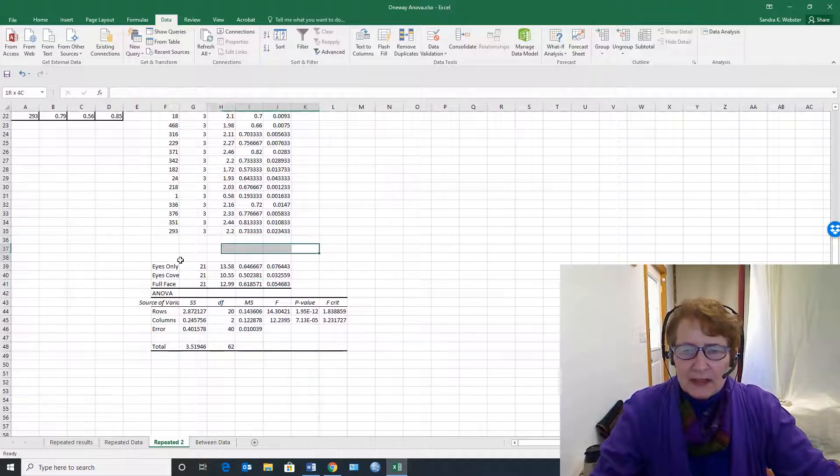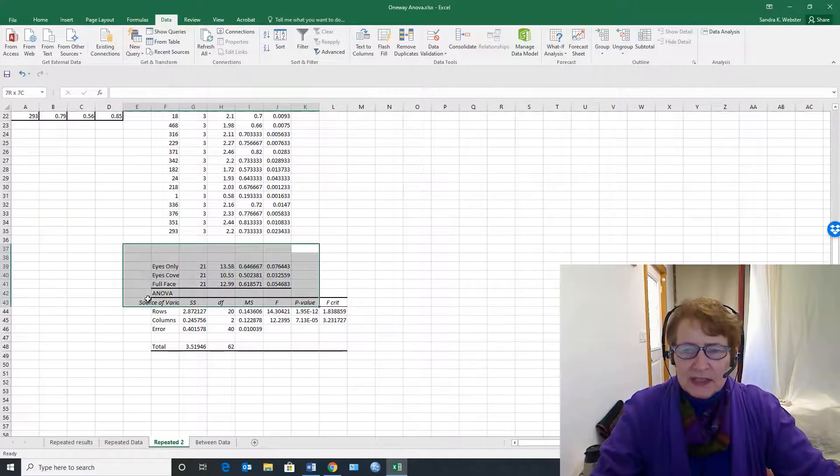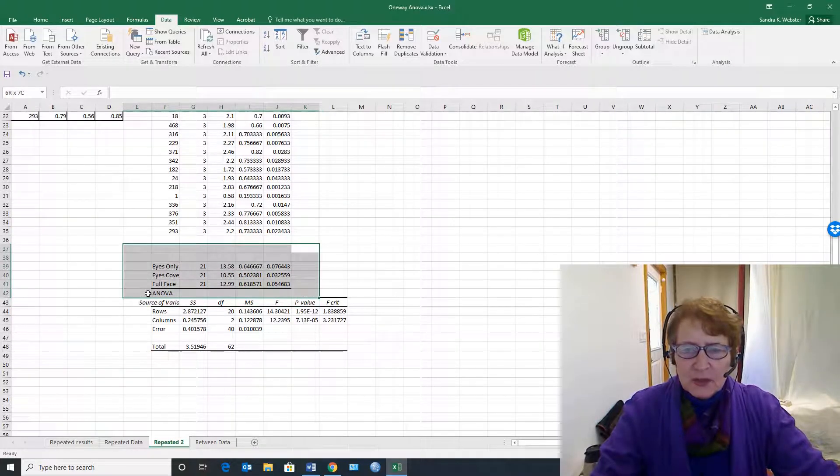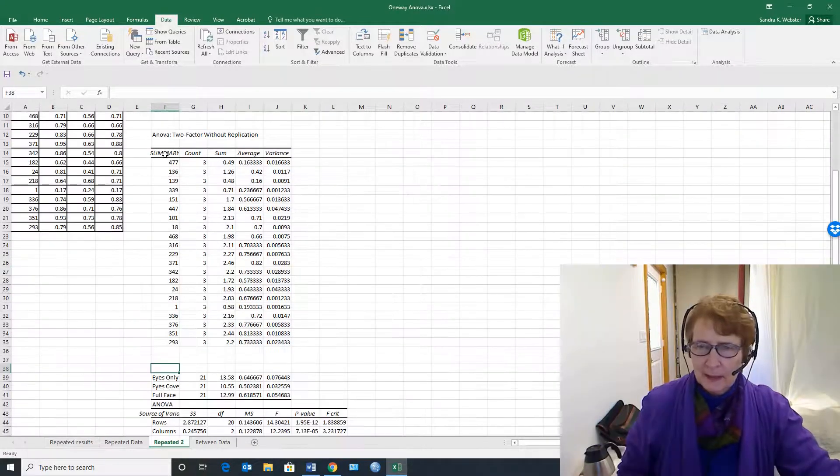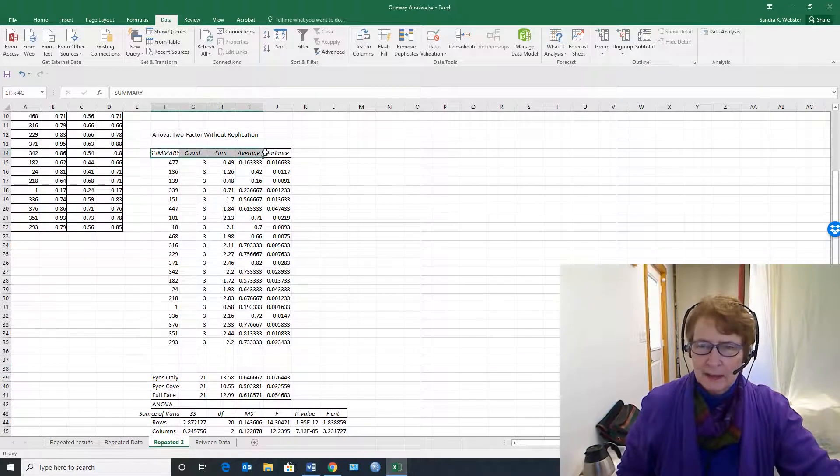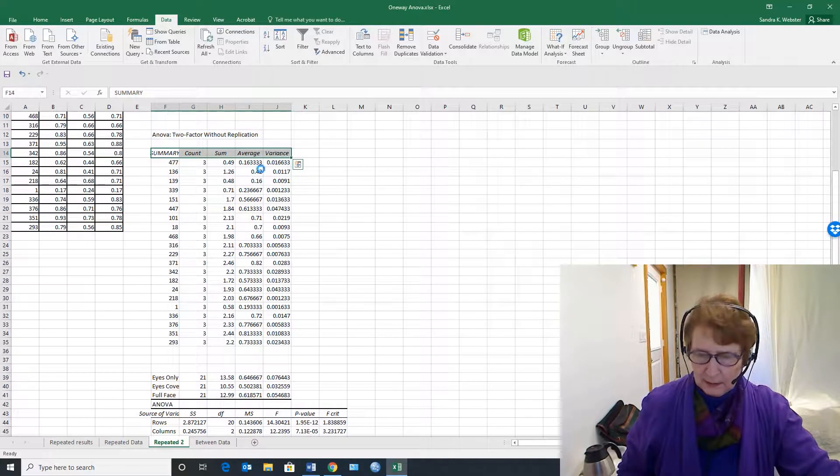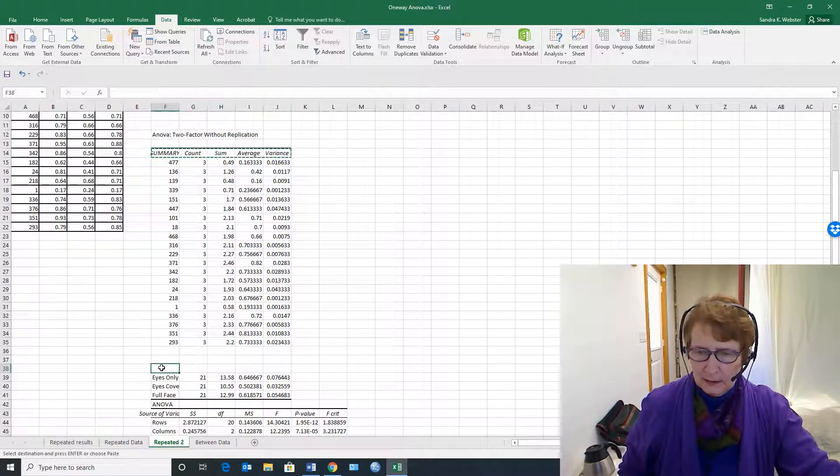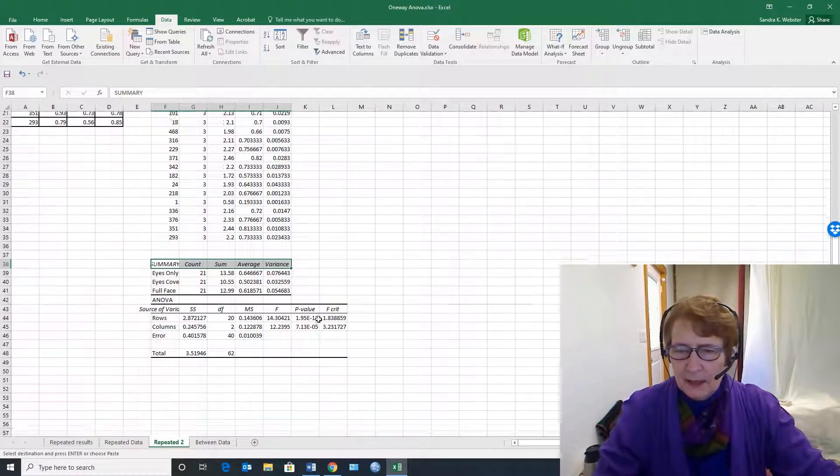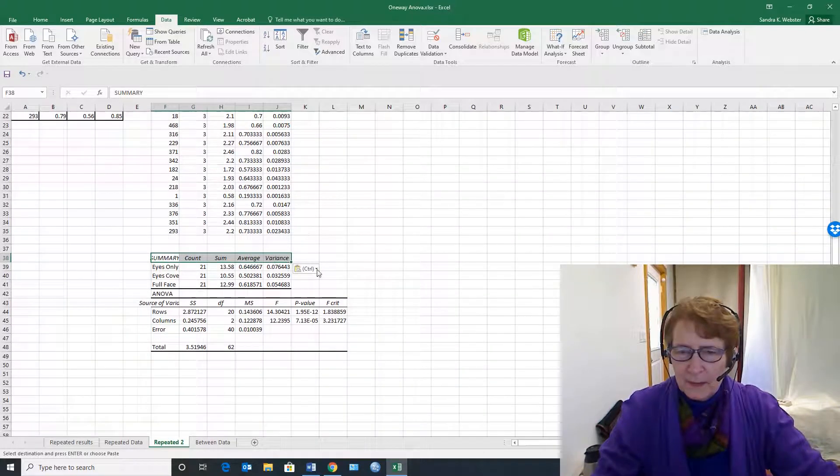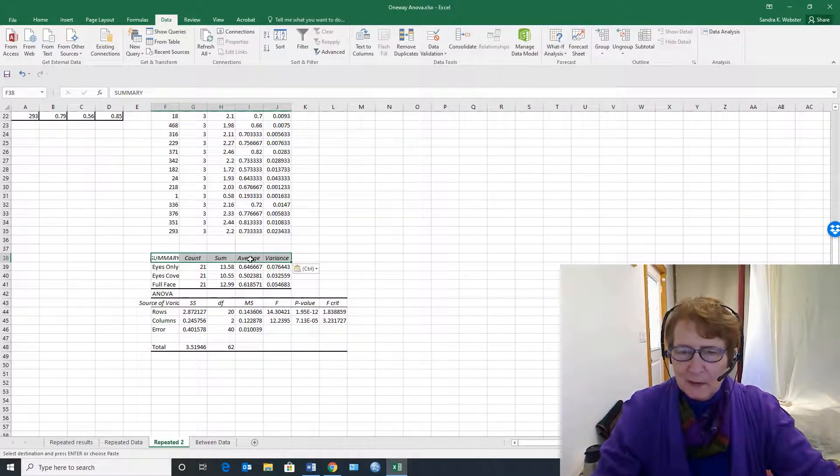These are the descriptive statistics that we would use, so we won't make the mistake of calling the average the sum.